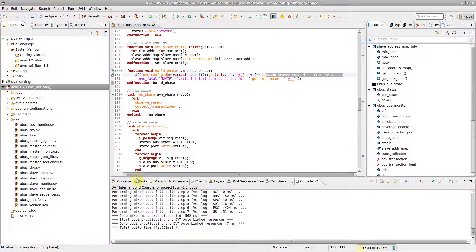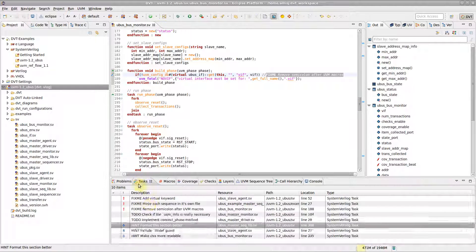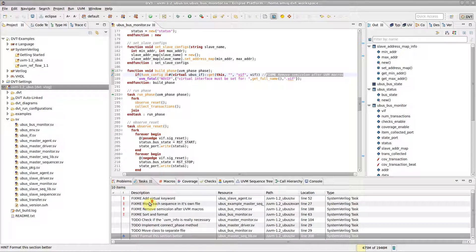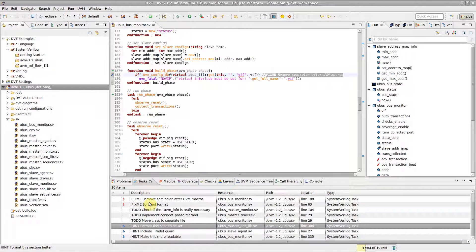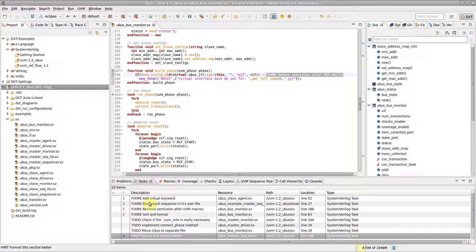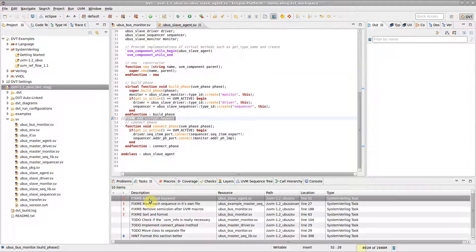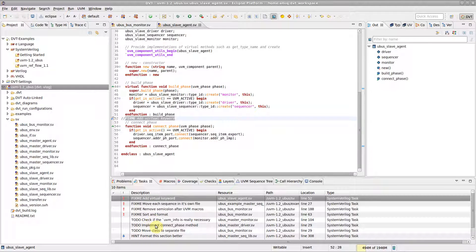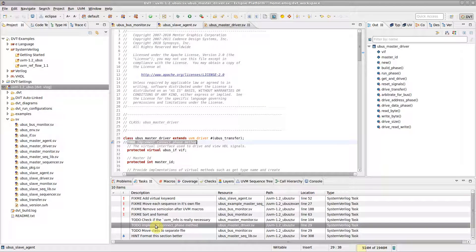All tasks are presented in the Tasks view. Tasks are assigned different priorities depending on the tag: HIGH for FIXME, MEDIUM for TODO, or LOW for HINT.